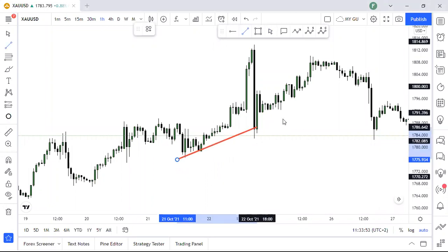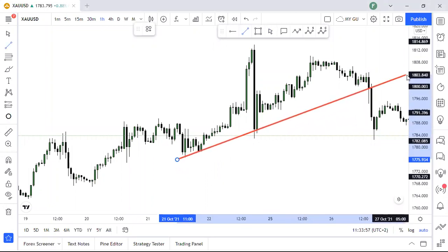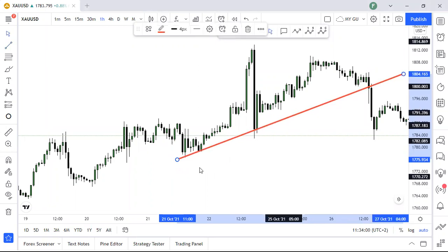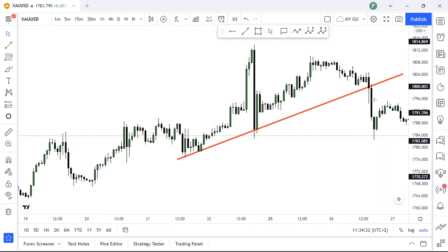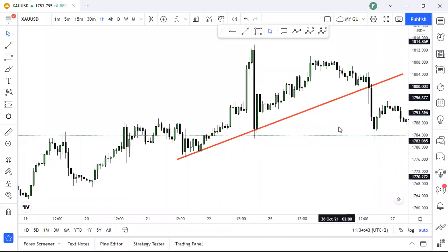We put our trend line from this area going all the way up. Price rejected, price rejected here. Before this happened, we only had these two impulses — that's why we drew our trend line there. Price went high and then it rejected around this area. Since price broke out around this area, we need to see if price retested the trend line at the high.